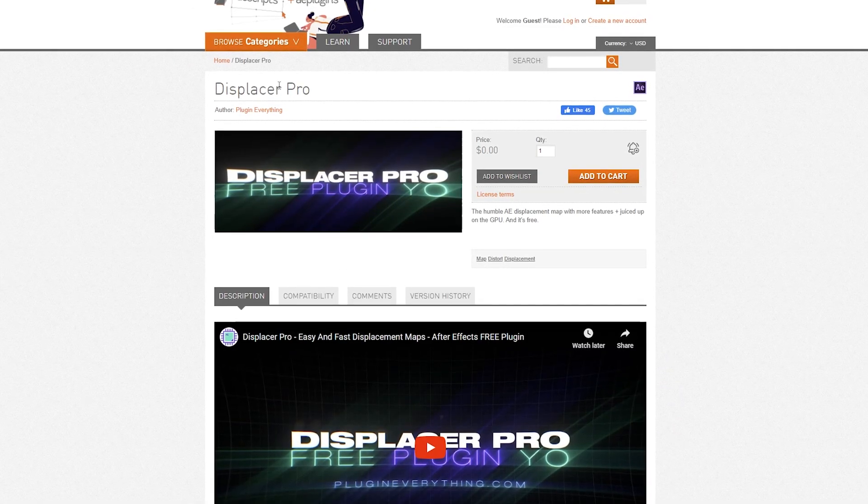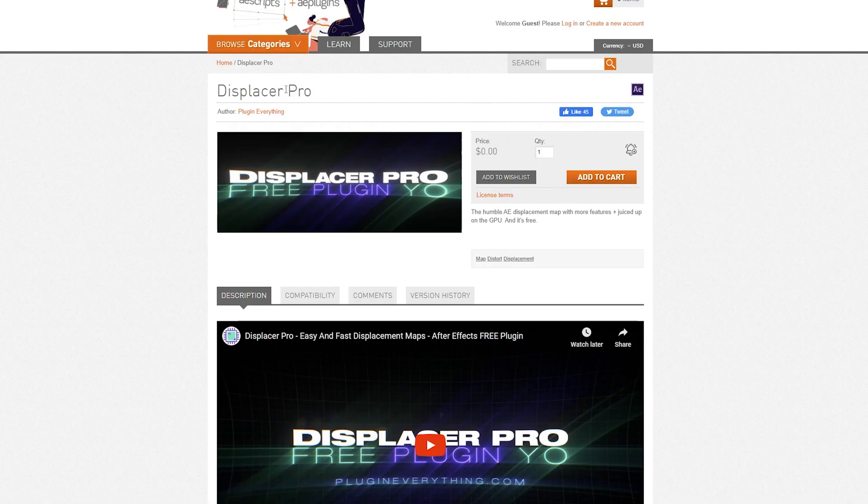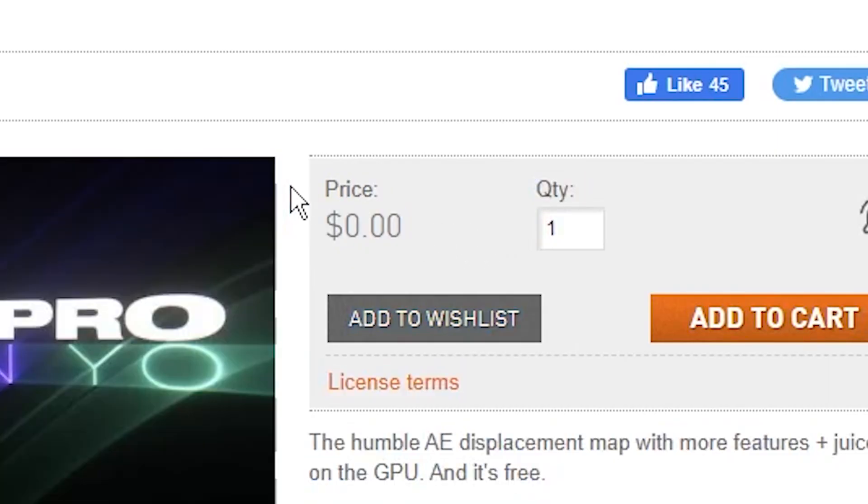The plugin that you're going to need for this effect is called Displacer Pro. I'm going to leave a link in the description of this video where you can go ahead and download this for free.